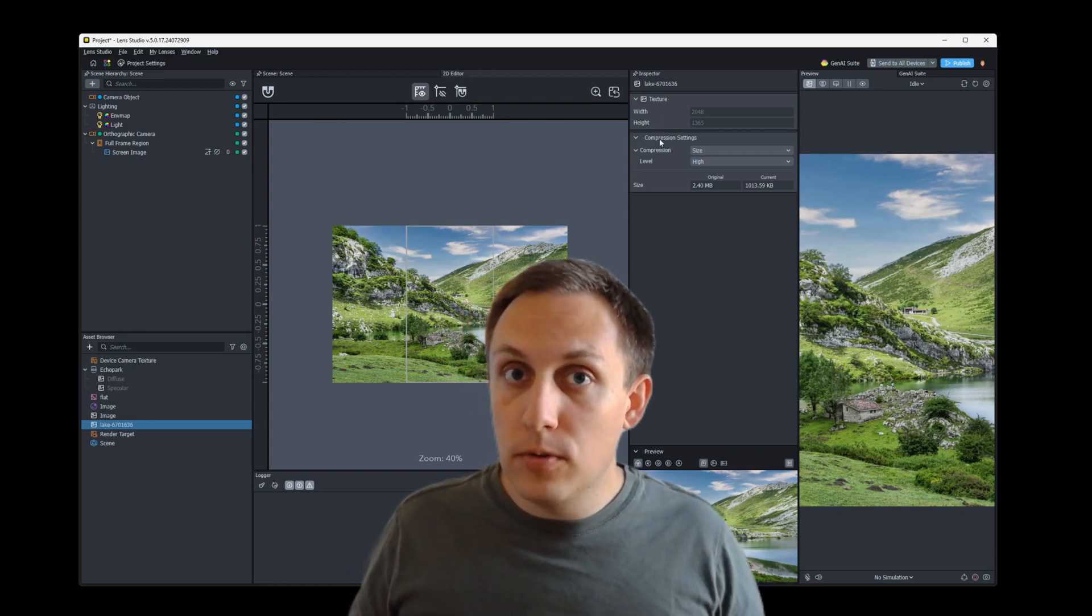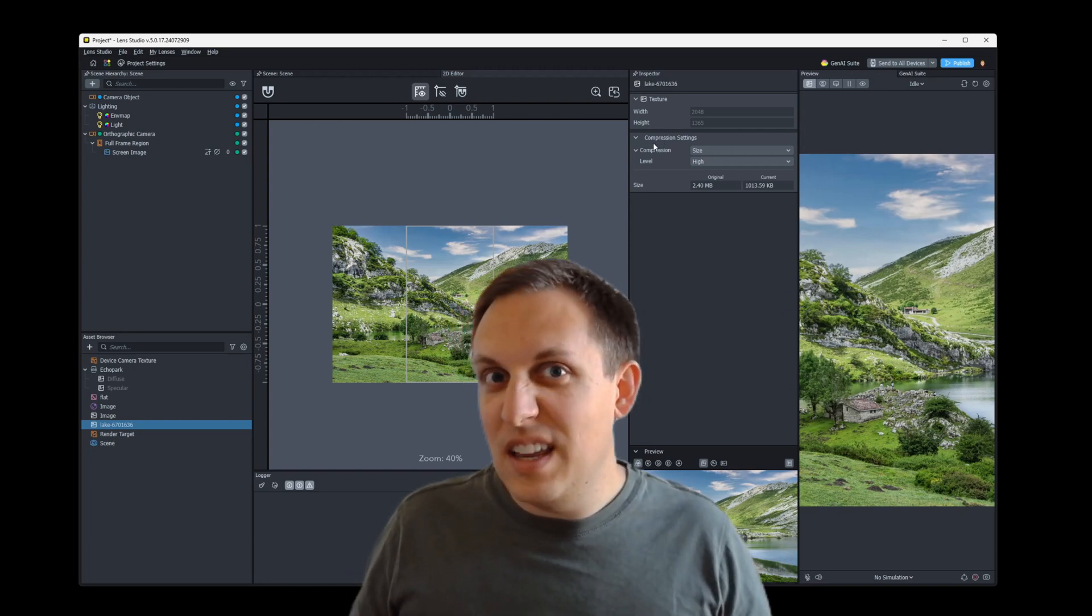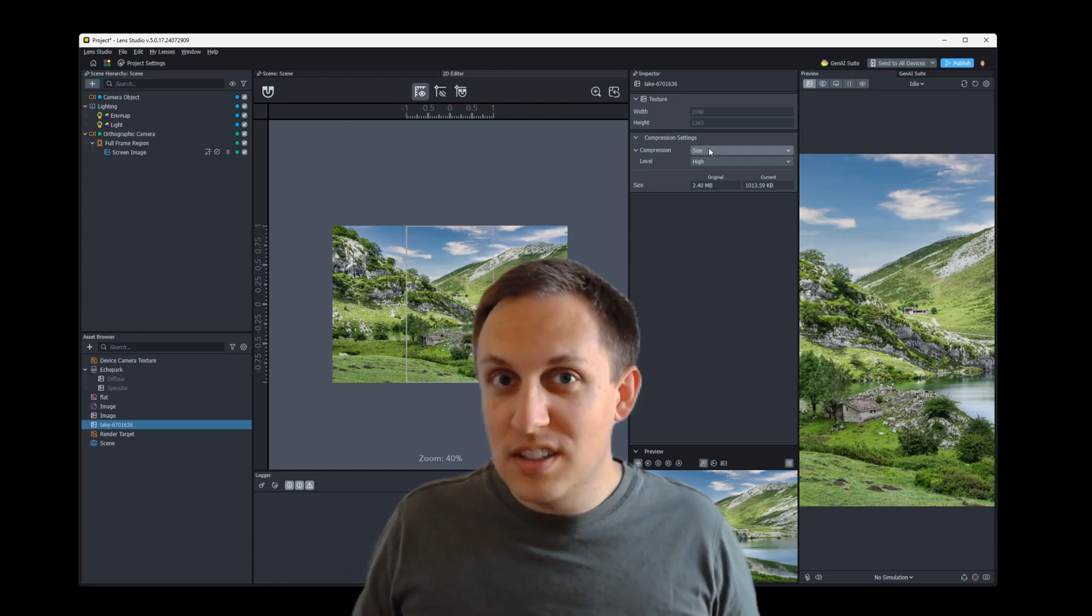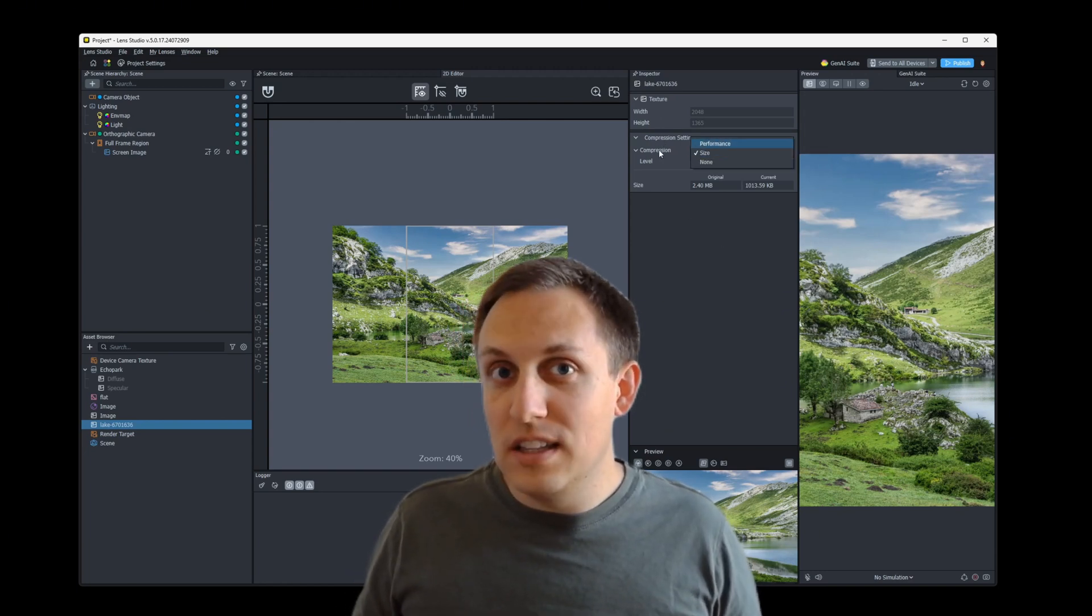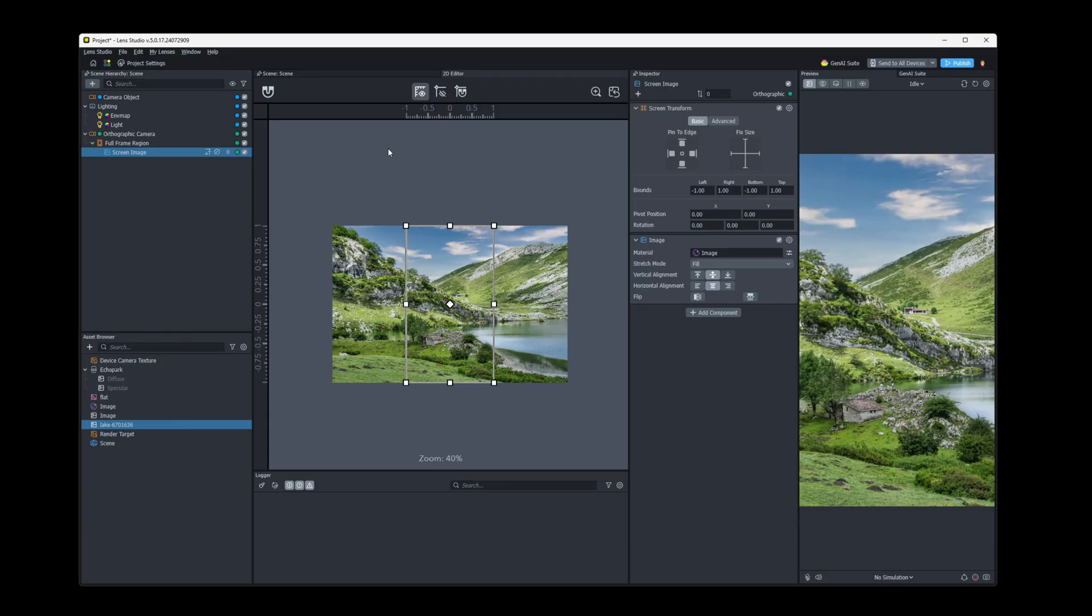In this video, we'll be going over image optimization and compression settings for Lens Studio. I'm here in Lens Studio and I'm using version 5.0.17.